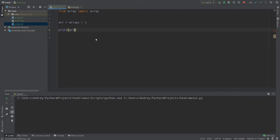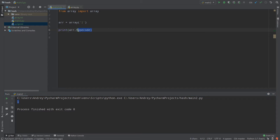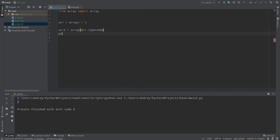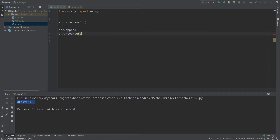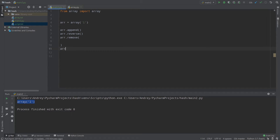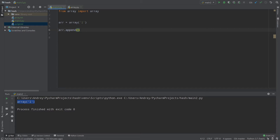Let's print our array — we see 'array from l', showing the type code. We can also access the type code directly with array.typecode, which returns 'l'. To create another array with the same type code, do: array2 = array(array1.typecode). The array module supports all the same methods as Python lists — append, reverse, remove, pop — plus additional methods specific to C arrays.